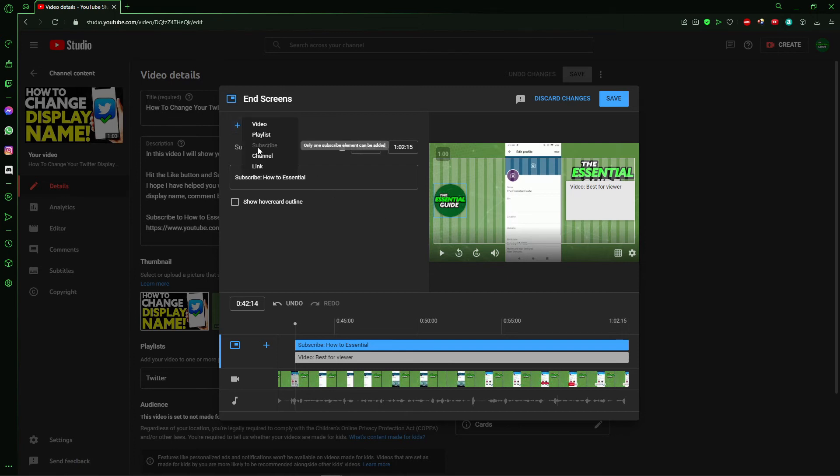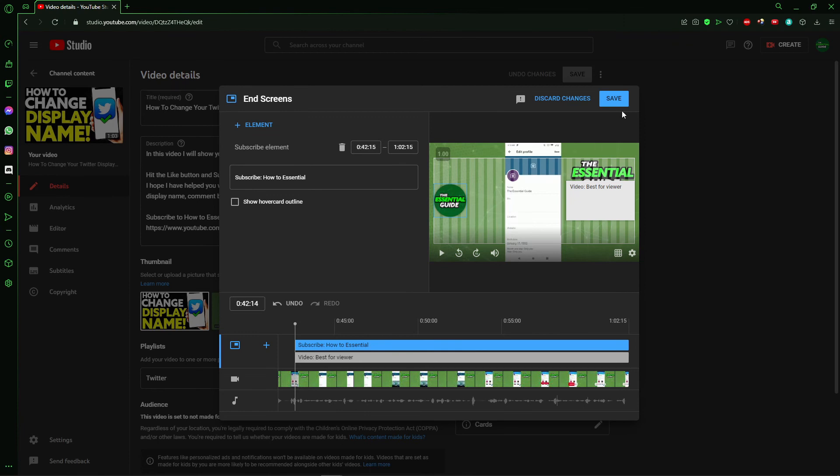But if you don't have any subscribe button in your video, you'll see that option to add it. So just click here and after that you just click save. Or if you are uploading the video, just continue the process to post the video, and that's it.